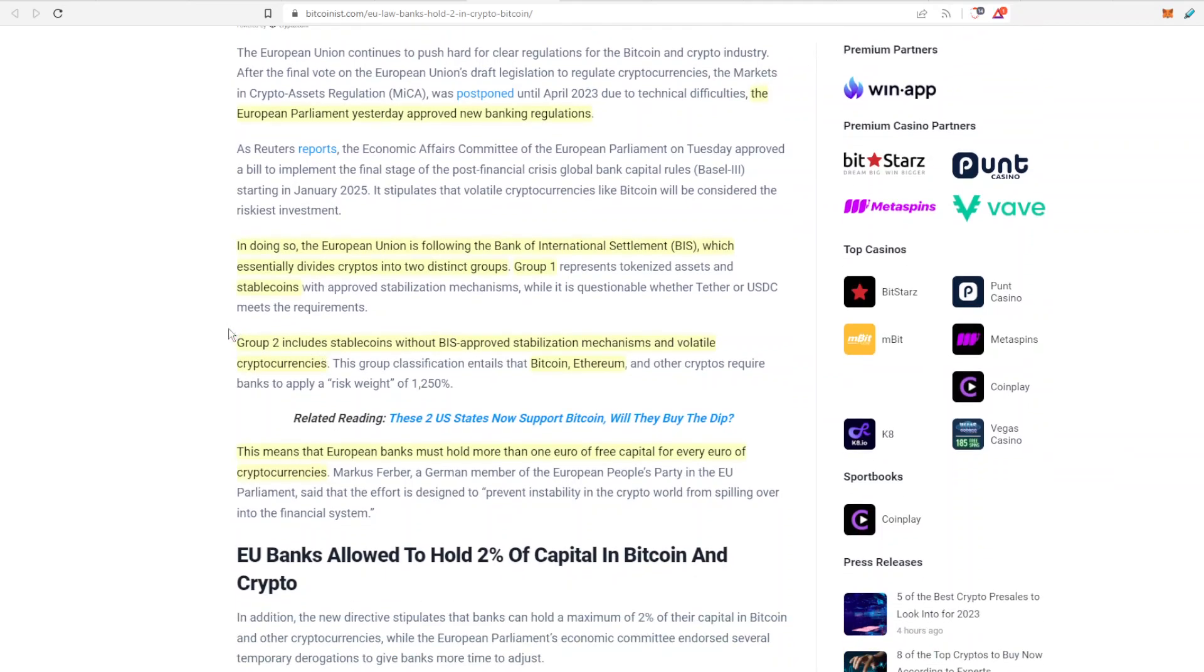So in doing so it's following the rules set by the Bank of International Settlements, or if you want to look at it this is the OG bank, the bank of banks. They make up the rules and as soon as they made up that rule, I think they made this rule up about two or three weeks ago, and now it's being implemented in Europe.